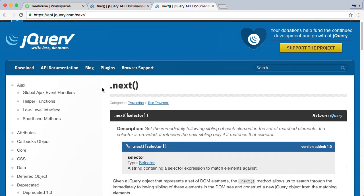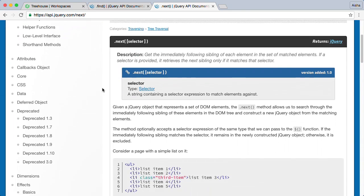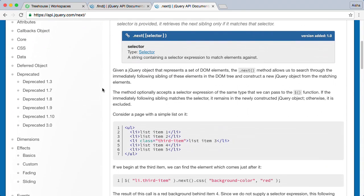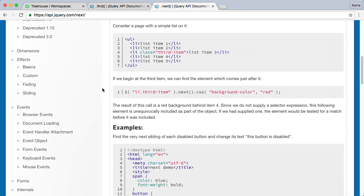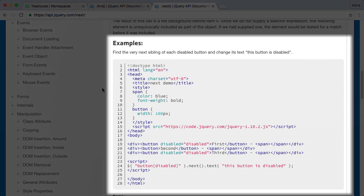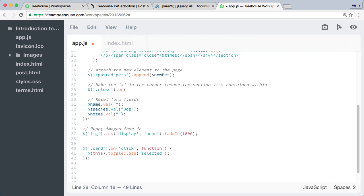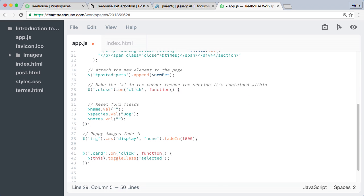Throughout the course, we'll be referring to the official documentation quite a lot. Some of the wording might be confusing at first, but learning to read the docs will make it a lot easier to use jQuery effectively.